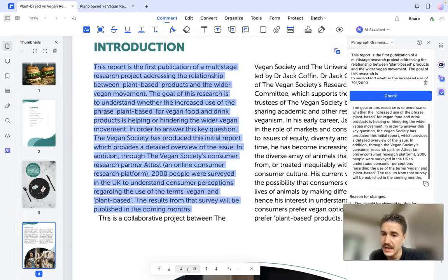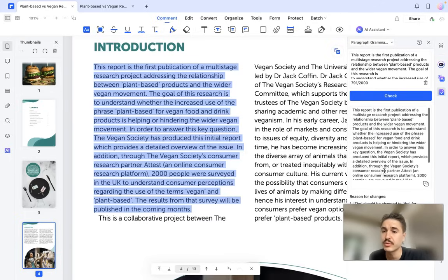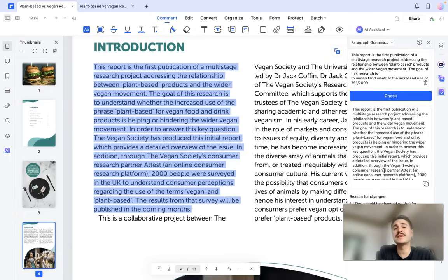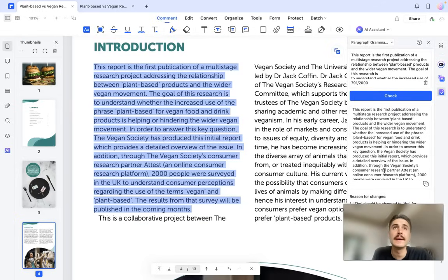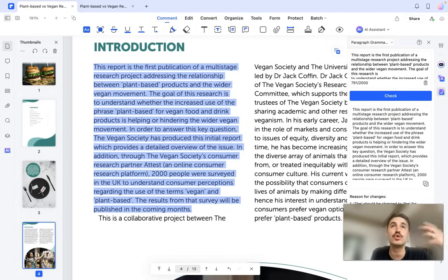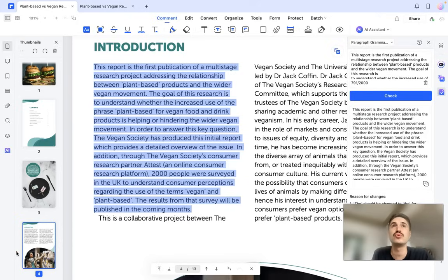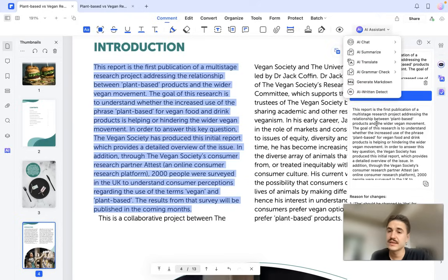In the sentence starting with 'The Vegan Society has produced these initial reports.' The purpose of this is to make your document look professional — whether at work or in your education — ensuring everything is written correctly with no mistakes.